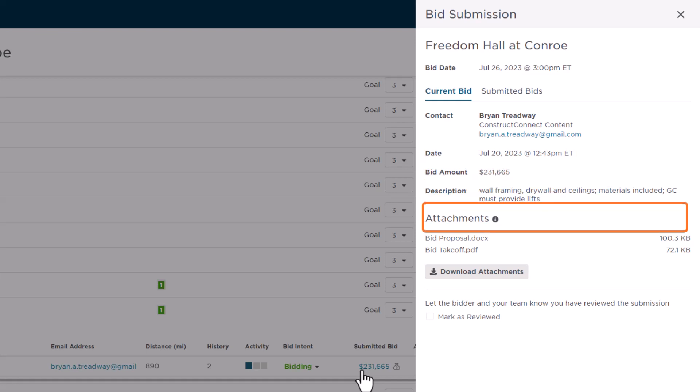A Description field also displays. This displays the description as entered by the subcontractor. So this is a good place for them to clarify their exact scope of work and to input things like inclusions, exclusions, and qualifications.